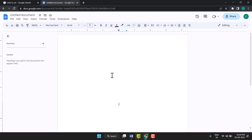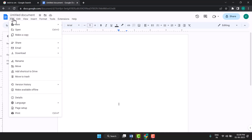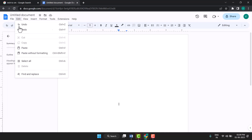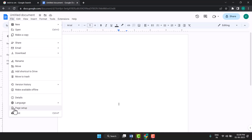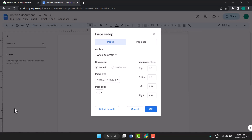Firstly, you need to click on File and this last second option — you see this Page Setup. So just click on it and here you see this paper size.